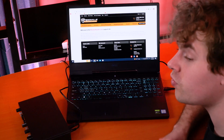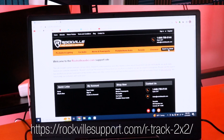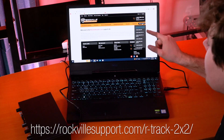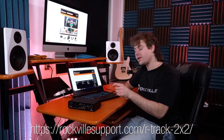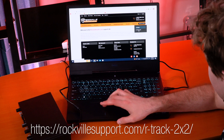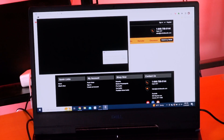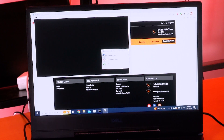The next thing to do on PC is download the drivers so the interface can communicate with the computer. Go to rockvillesupport.com, hover over the 'Search by Model' button, and click on it. In the search menu, look up R-Track 2x2, click on it, go to the Downloads tab, and download the drivers. Open the download, click Yes if prompted, choose your preferred language, and then click Install the Driver.